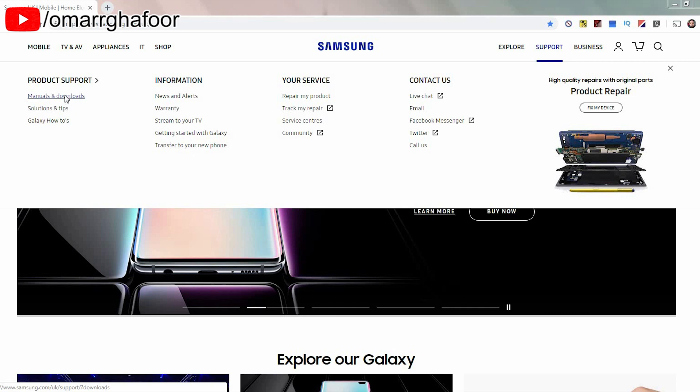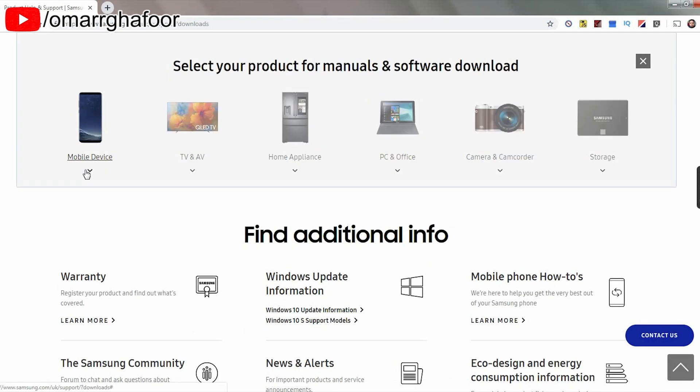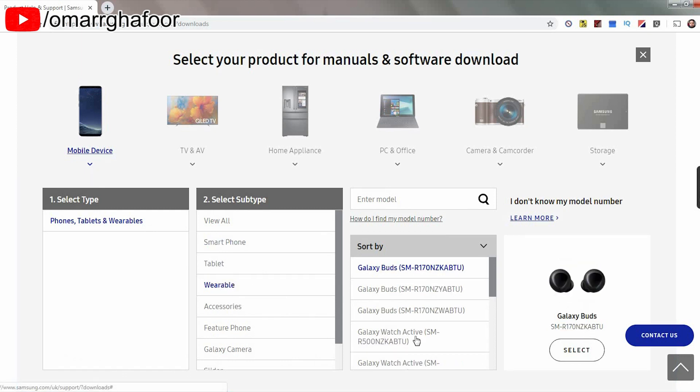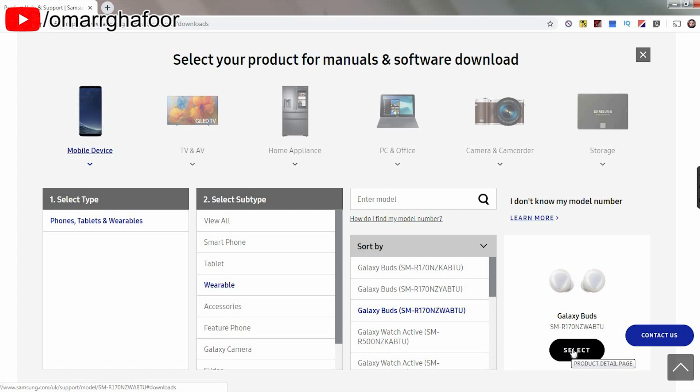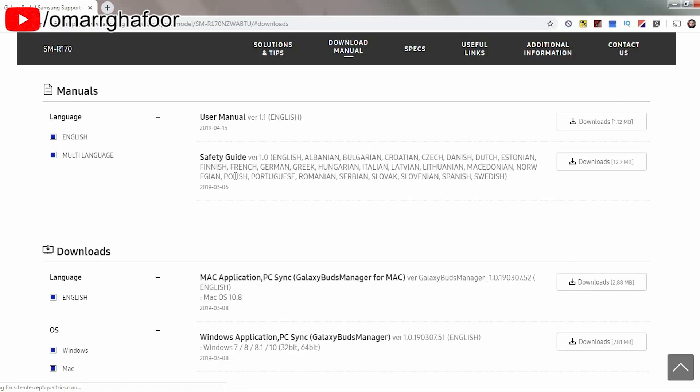You go onto the support and then manual and downloads on the right there. I go down the menu, so I go on mobile device, wearable, and then I select the earphones from the menu and go through. You can go through and select the product, find the product and then go through to support. You'll come up with this page here where it says manuals on the top.